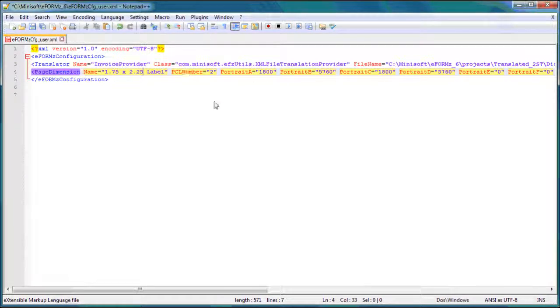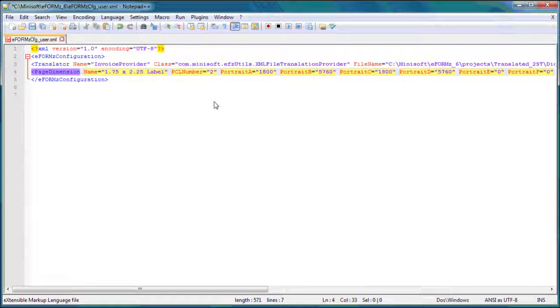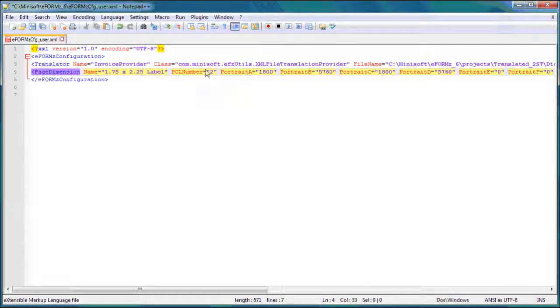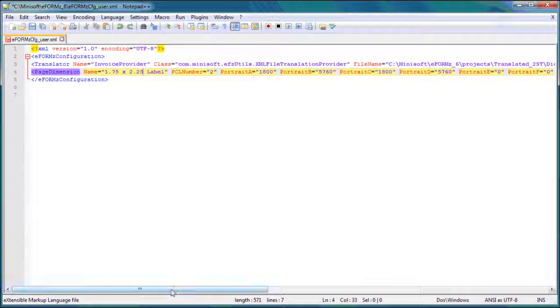The PCL number refers to a PCL escape code. The number one is for executive, number two is letter, three legal, and so on. It's not really all that important. Letter is going to be the most common thing you're printing, but with labels, it's less of an issue. So we're not going to edit that.